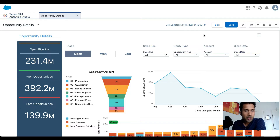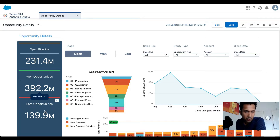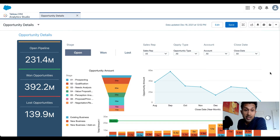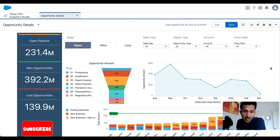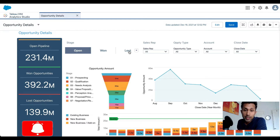I have opened a dashboard in my CRM Analytics instance. It's a very simple dashboard — I have a few KPIs on the left of my screen: open pipeline, won opportunities, lost opportunities, and so on. The user has the ability to toggle or select the stage, so right now the user is seeing data for all open opportunities.